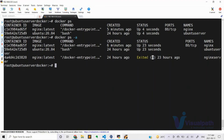'On-failure' means the container stopped successfully with exit code zero — it was a successful stop, not a failure. That's why Docker did not attempt to restart it. If the exit code had been greater than zero — meaning the application crashed, or a script failed inside the container — then Docker would try to start it again. Exit codes range from zero to 132; anything greater than zero is a failure. 'Always' restarts regardless of the reason.